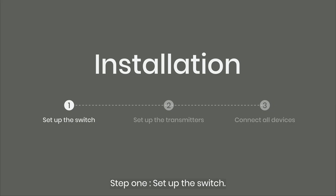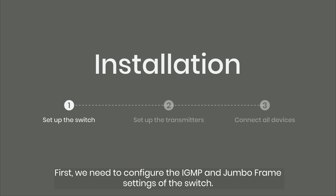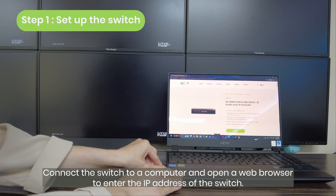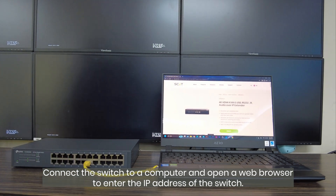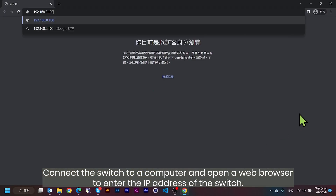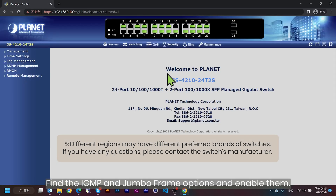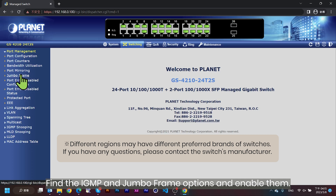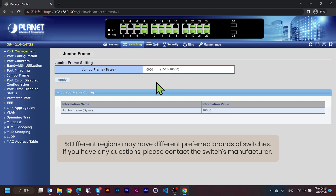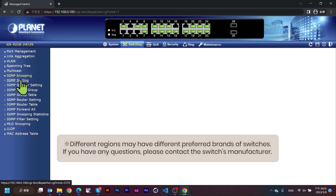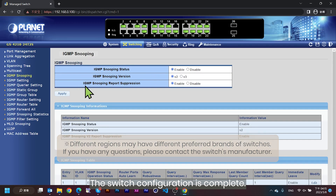Step 1: Set up the switch. First, we need to configure the IGMP and jumbo frame settings of the switch. Connect the switch to a computer and open a web browser to enter the IP address of the switch. Find the IGMP and jumbo frame options and enable them. The switch configuration is complete.